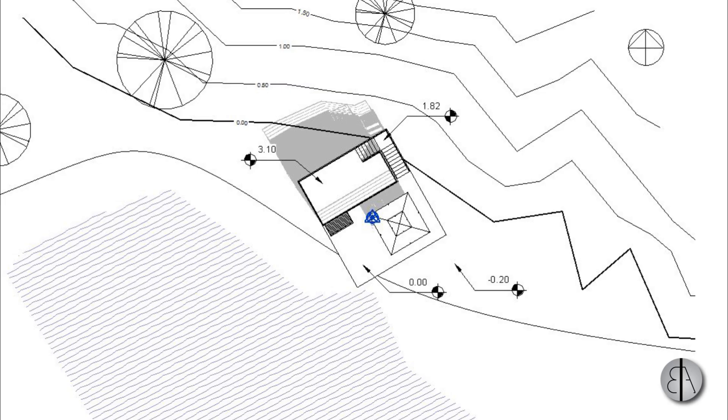Hey guys, BalkanArchitect here and in today's tutorial I'm going to be showing you how to set up your site plans in Revit.